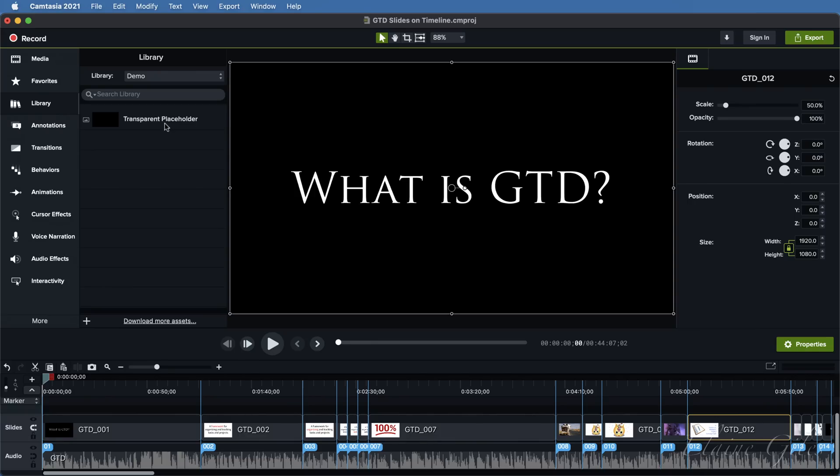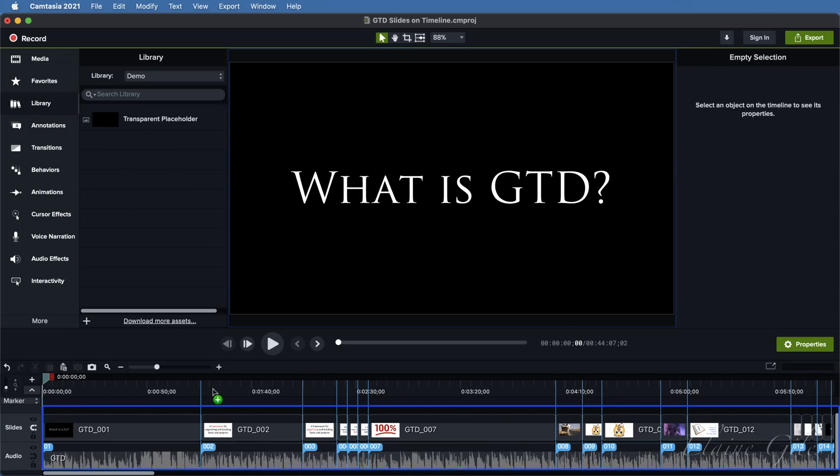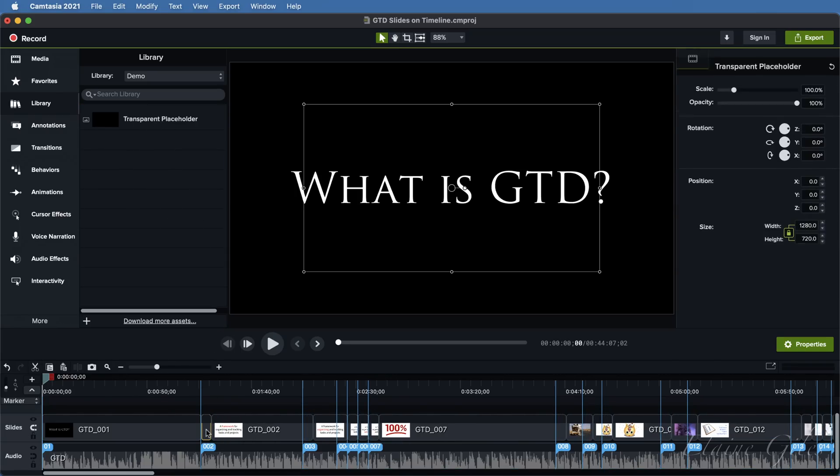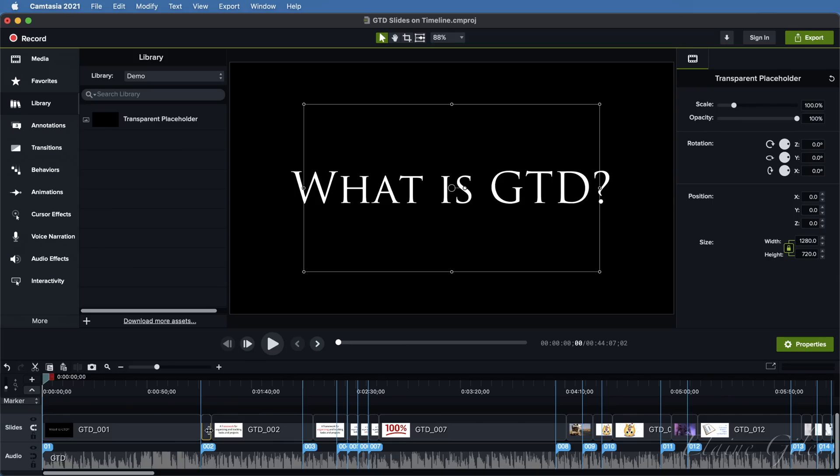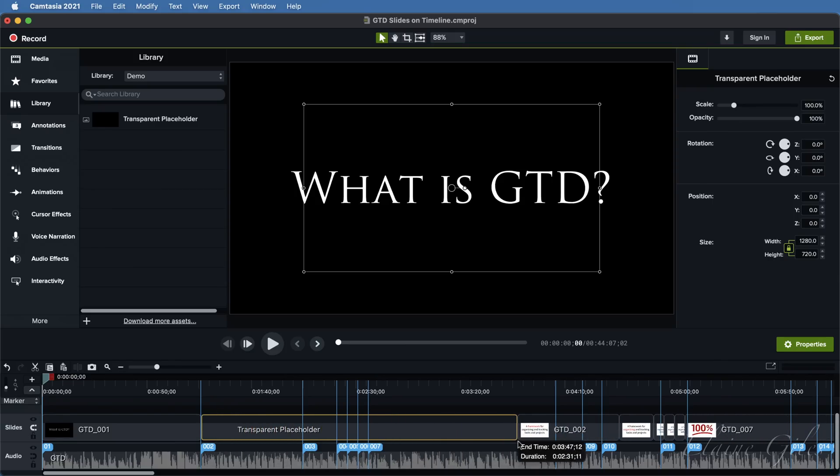Once you have access to the placeholder, all you need to do is to drag and drop it on the timeline and place it between the slides where you need the gap.